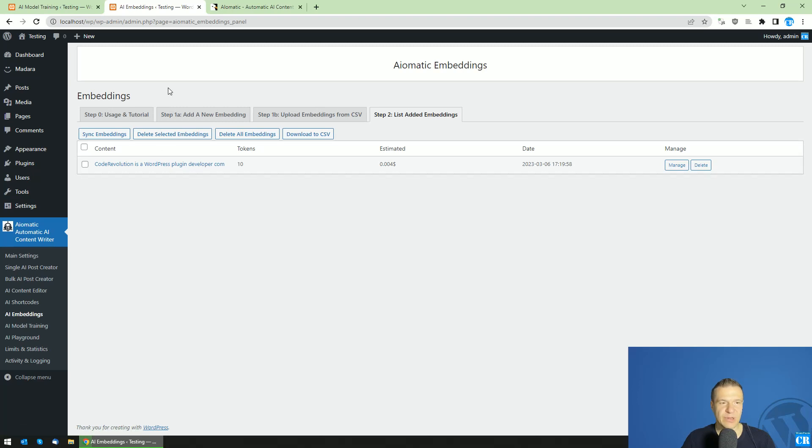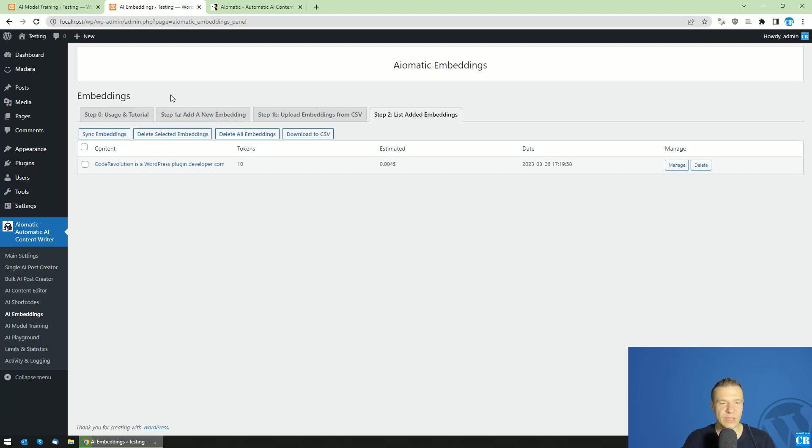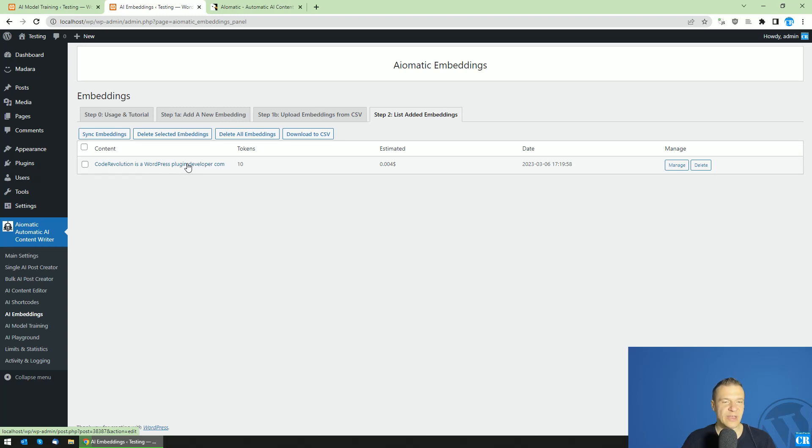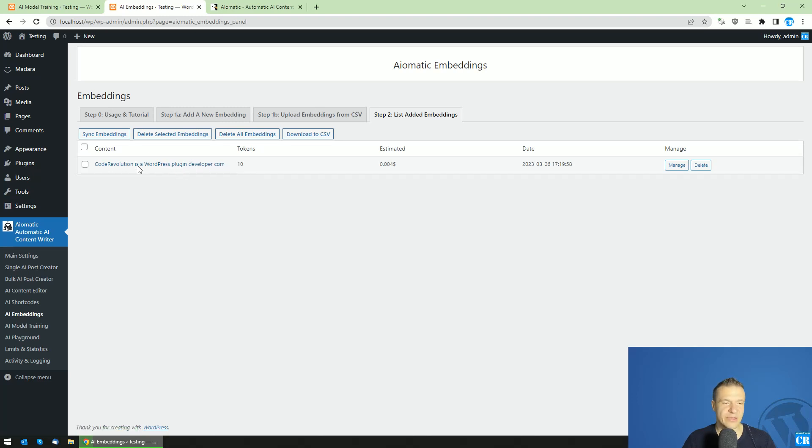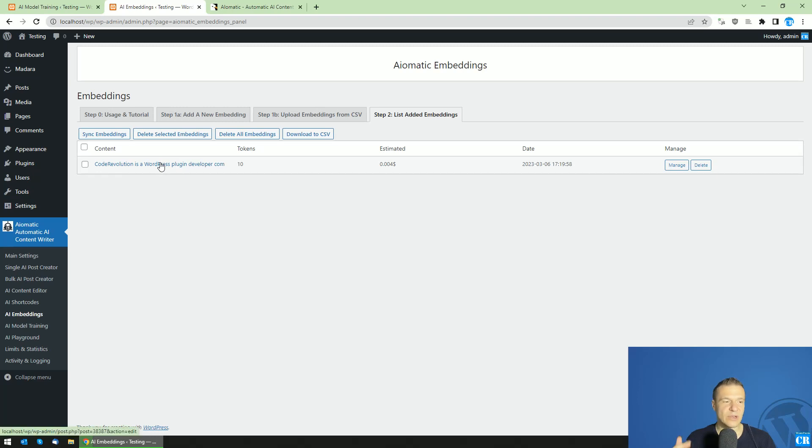And this little text will be appended or prepended to the prompt that the user sends. So for example, the user asks, 'Do you know any WordPress plugin developer companies?' And this should be sent to AI. However, if you enable embedding, the text that the user sent is not sent directly to the AI. However, it is sent through the embeddings node, which filters any embedding text that you added here which is similar to the question of the user. So if you have here 'Code Revolution is a WordPress plugin developer company,' and the user asks, 'Do you know any WordPress developer companies,' then this embedding text will be returned.